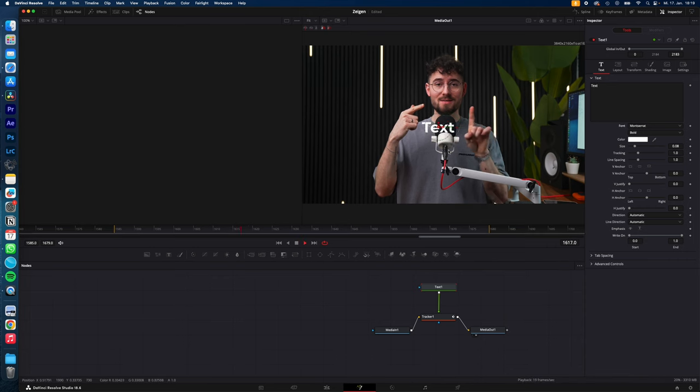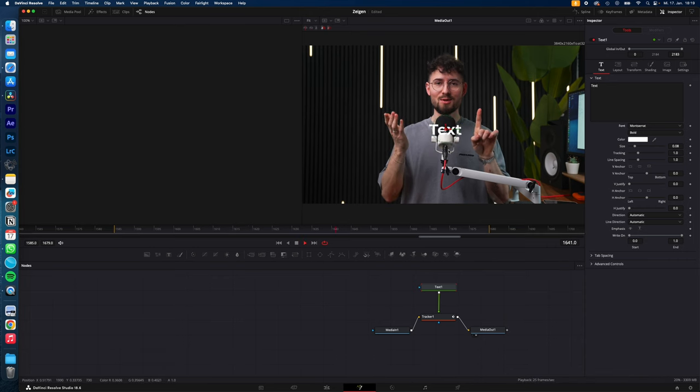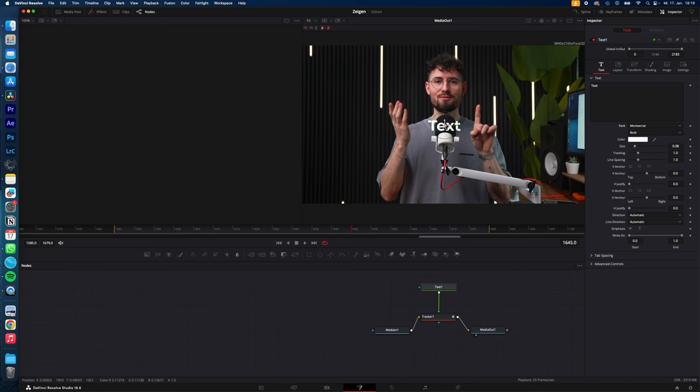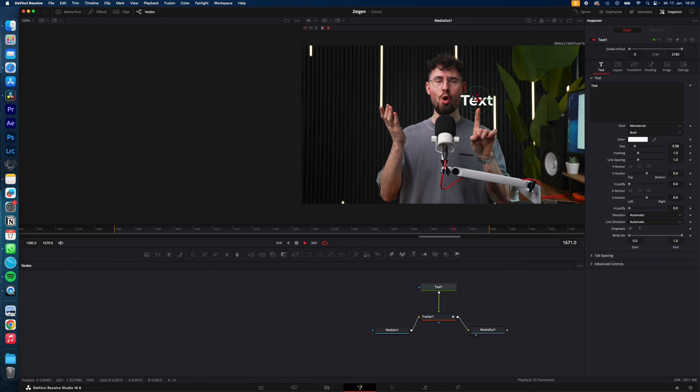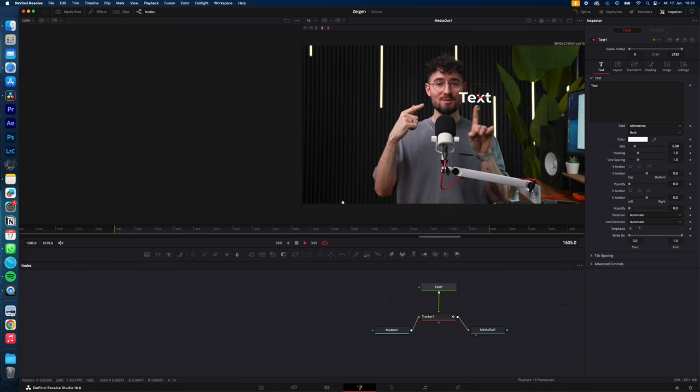And as you can see, the text is now tracked to my finger. If you want to move the text around, just move it wherever you want to and it stays locked onto my finger.